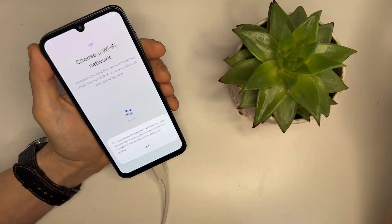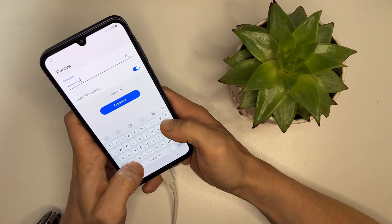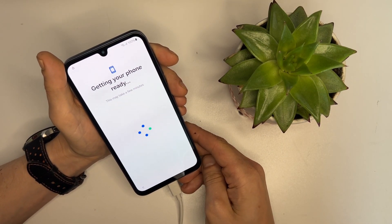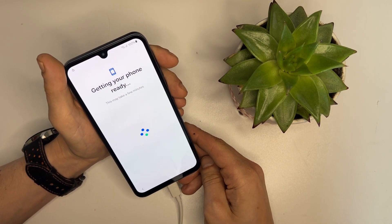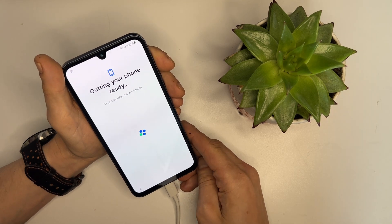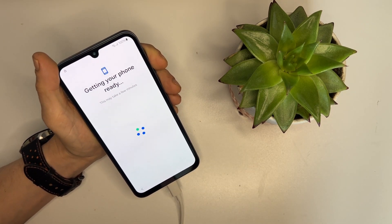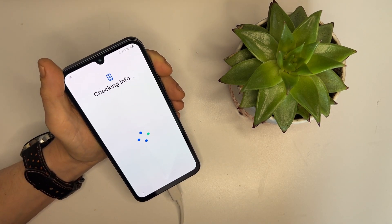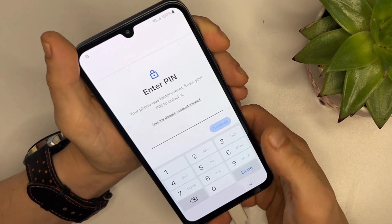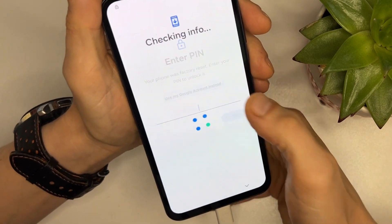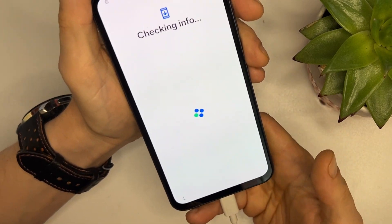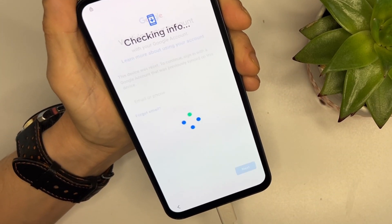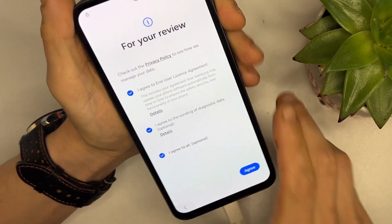The phone has booted up. Let's set it up. The top corner shows that the phone is locked, confirming it. Let's proceed manually and see what happens. As expected, it's asking for a PIN or Google account details. However, we are not here to enter those.